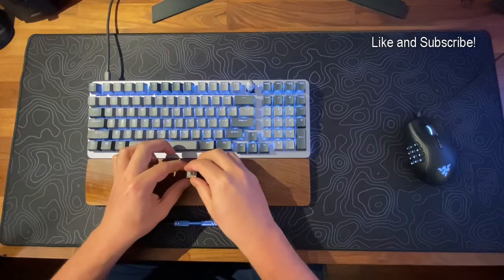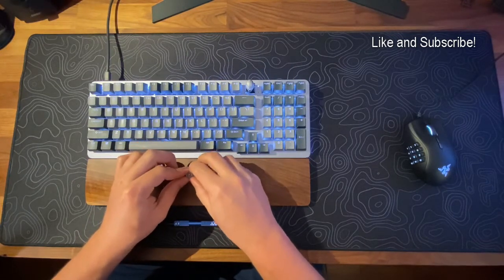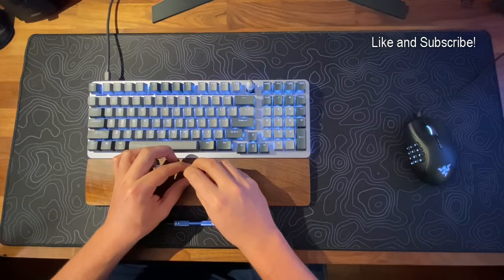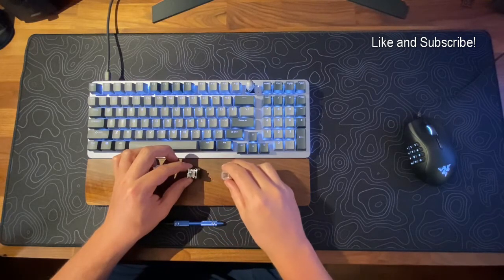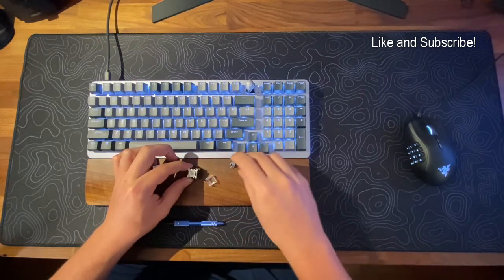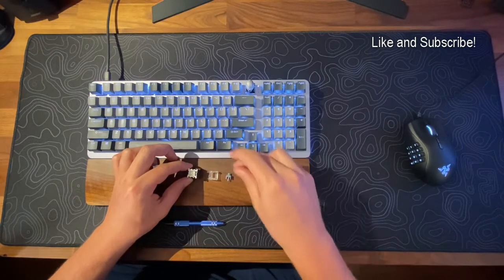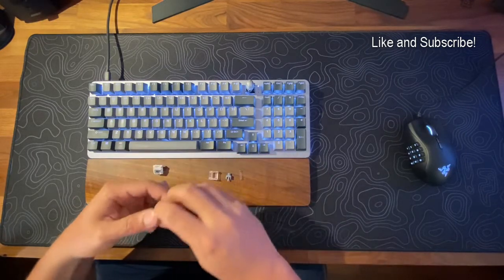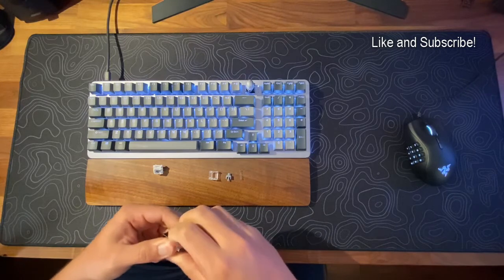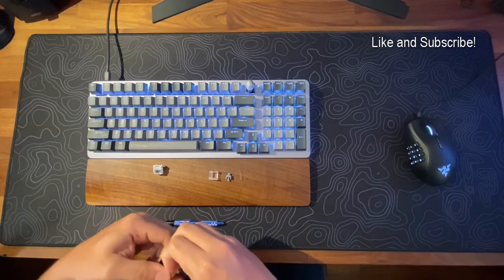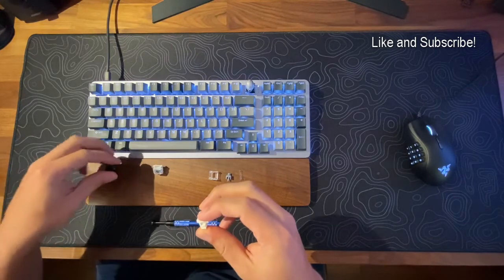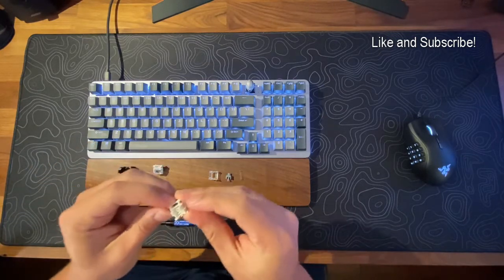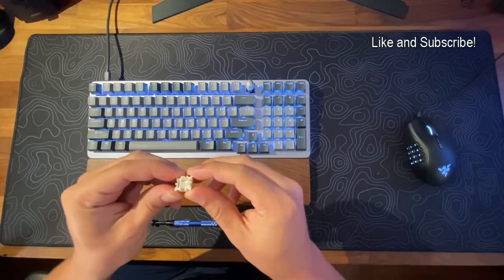It comes apart just like a normal mechanical switch, so if you have a switch opener it's nice and easy to get open. I'm not sure the specs of the spring and all that. I've tried to look it up online but couldn't find it. Here's your bottom housing.